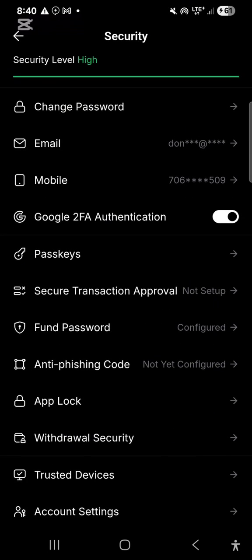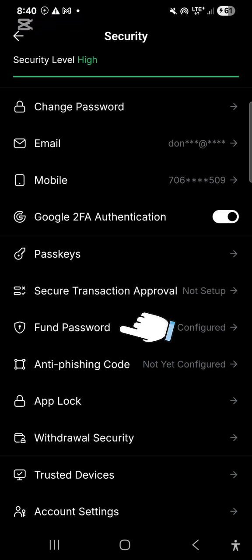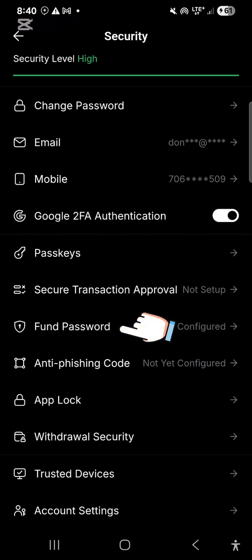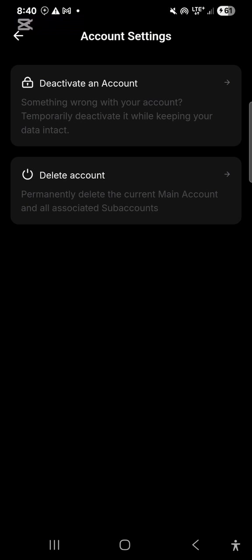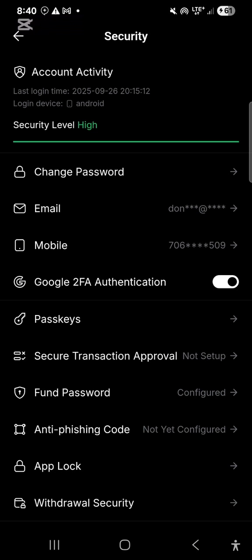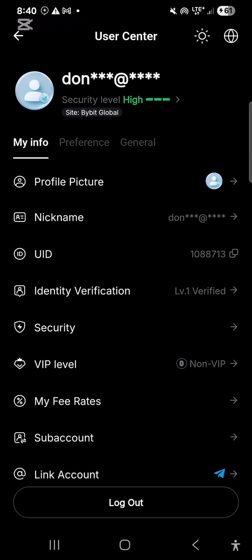The fund password is very necessary because you will need it when you want to make a withdrawal or complete a P2P transaction. You have to configure it and set a password you can always remember, because if you forget it you cannot proceed with any transaction. That is very important. So that covers Bybit verification and the 2FA authentication setting. Now let's look at where P2P is.